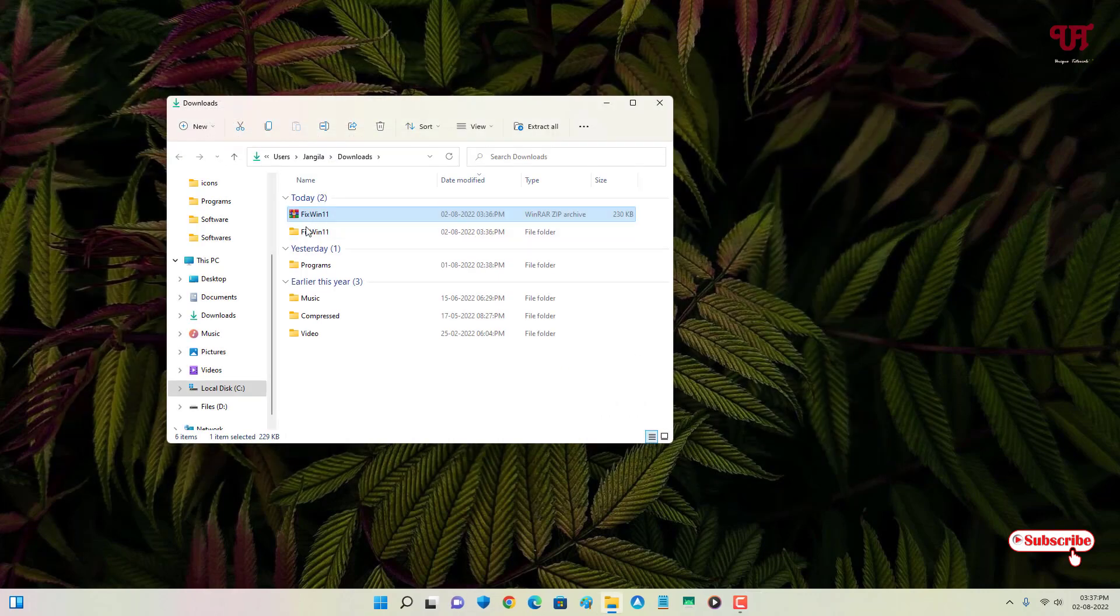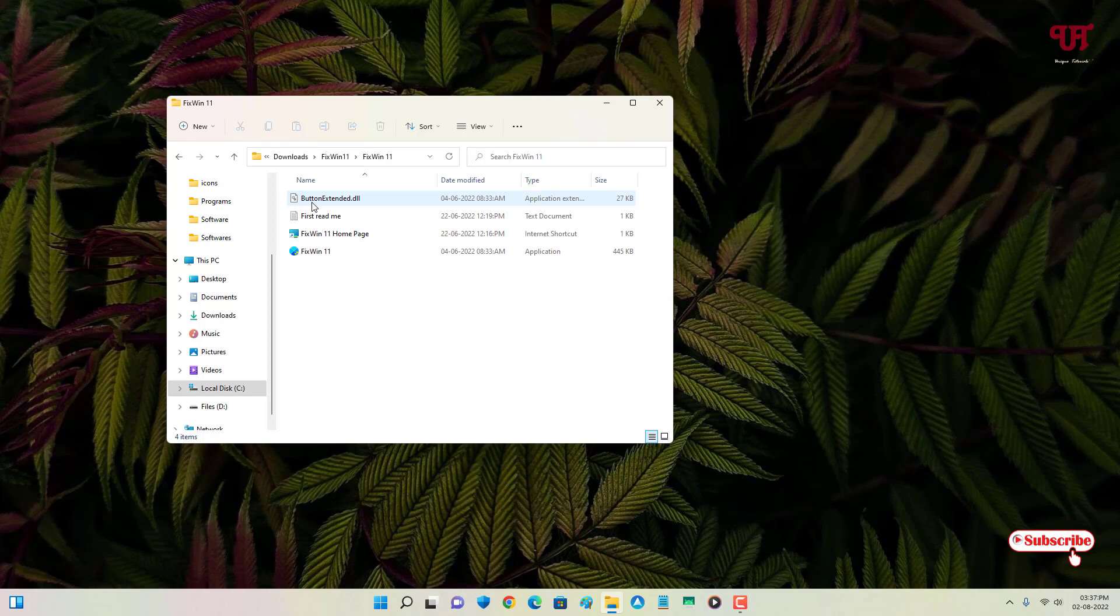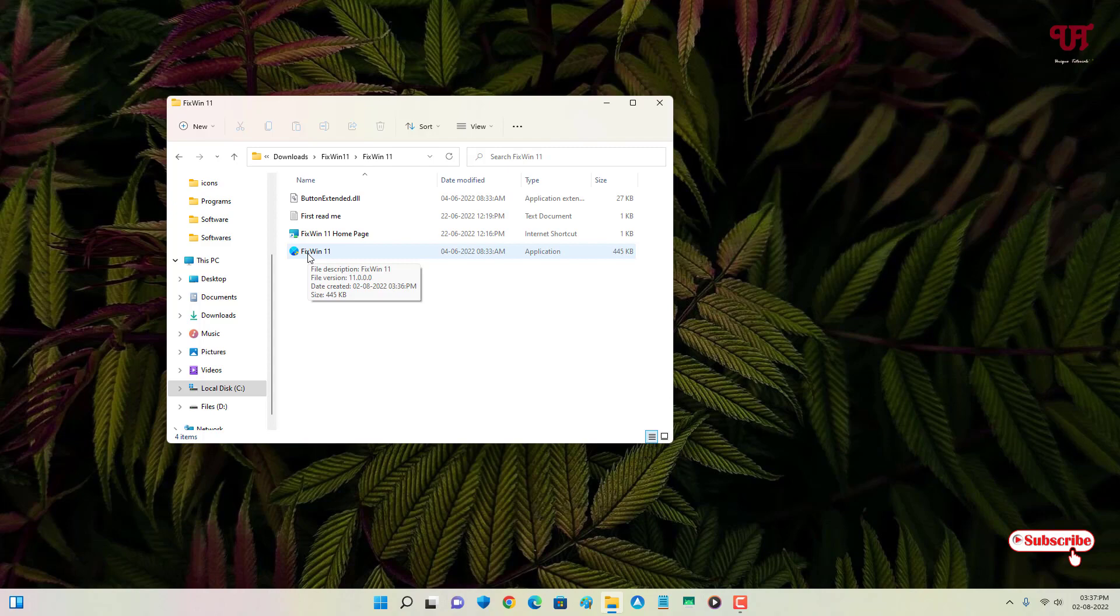Just open the extracted folder. Now you will see here the last file, that is FixWin 11, is the application. Just double click it.